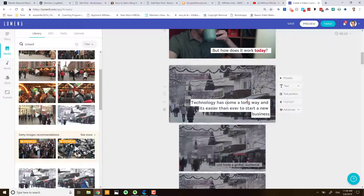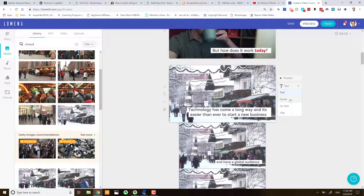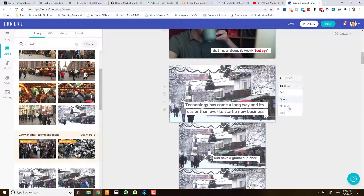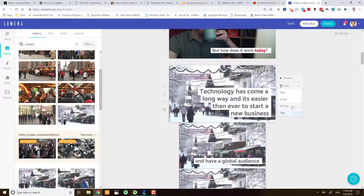There are some additional options: you can preview just one slide, and you can change the text type to 'Quote', 'No Text', or 'Title'. Be aware that if you select 'No Text' it actually deletes the text and there's no undo feature in Lumen5 — that would probably be a good feature to add in the future. But quite honestly you'll hardly ever make a mistake with Lumen5, it's just all quite easy to use.